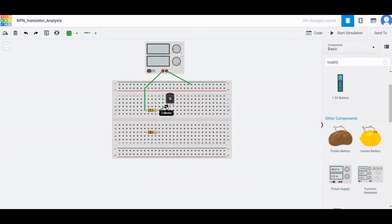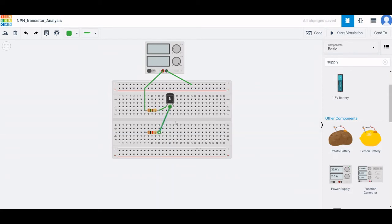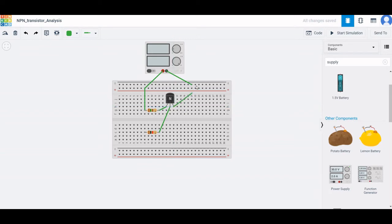The base of the transistor is connected to one terminal of the second resistor, and the emitter of the transistor will be connected to the negative end of the power supply.